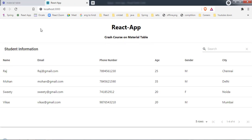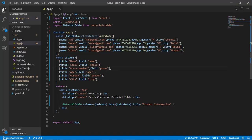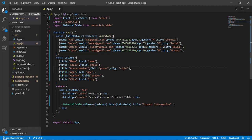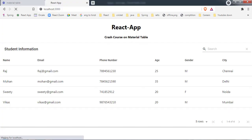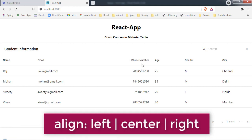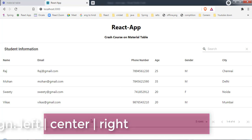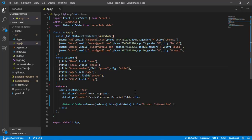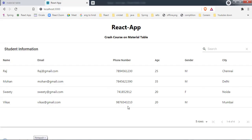To align a column, add the `align` property to the column definition object. The default is `left`. You can set it to `right` or `center`. For example, setting the phone number column's `align` to `right` moves it to the right side, and `center` centers it.